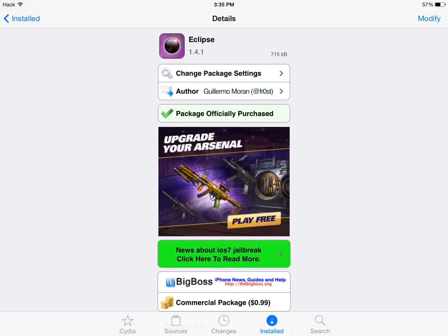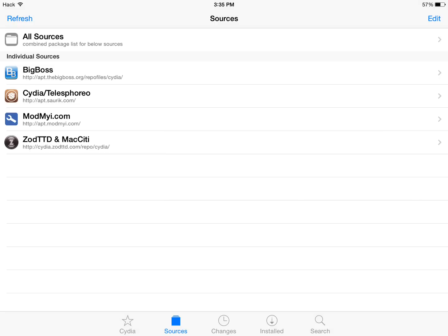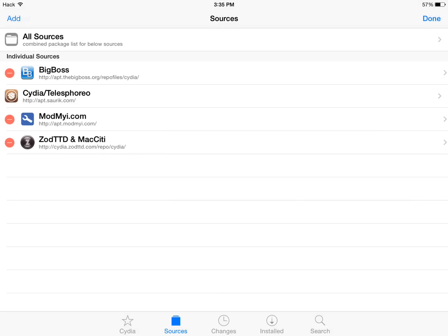Now in order to block these, we're going to have to add a source. Click sources down here in the bottom tab. Click edit in the top right. Click add in the top left.